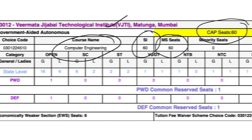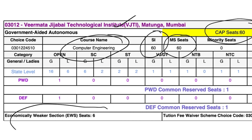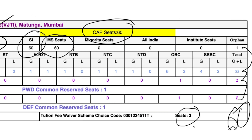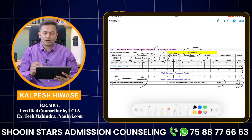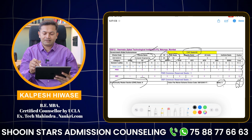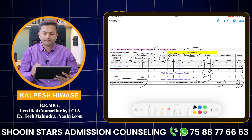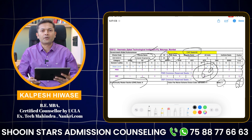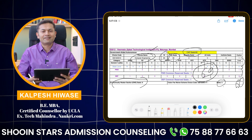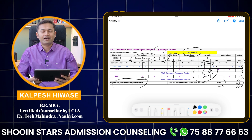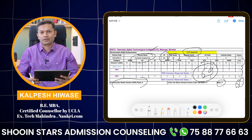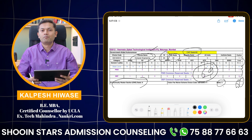More than that, we have EWS 6 seats and TFWS 3 seats, so it means we have almost 69 seats in VJTI Computer Science. Is that right? Actually, it is not — we have more.